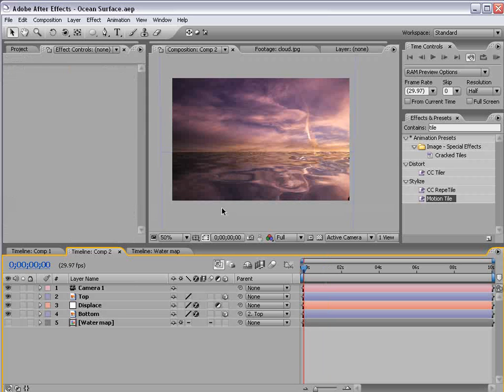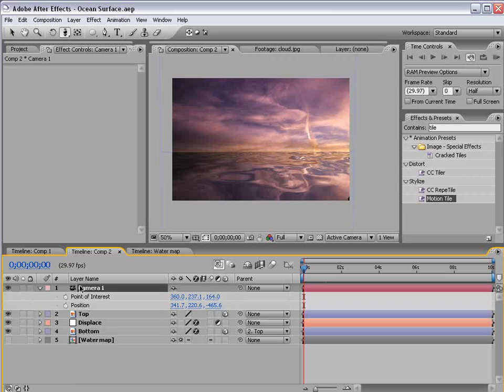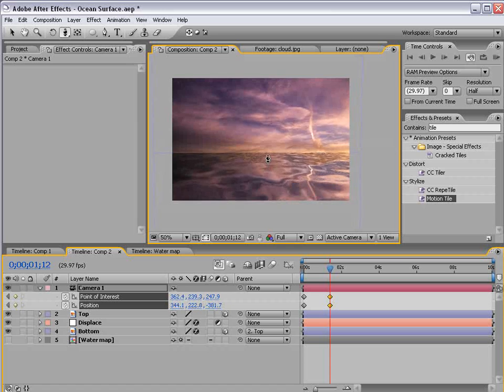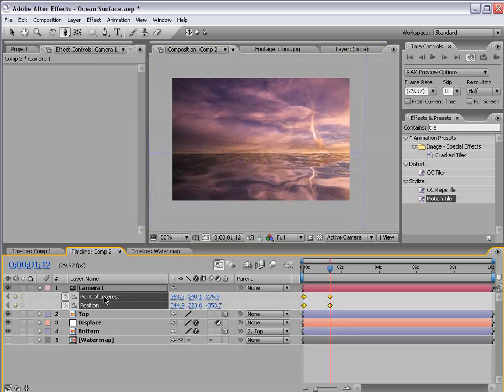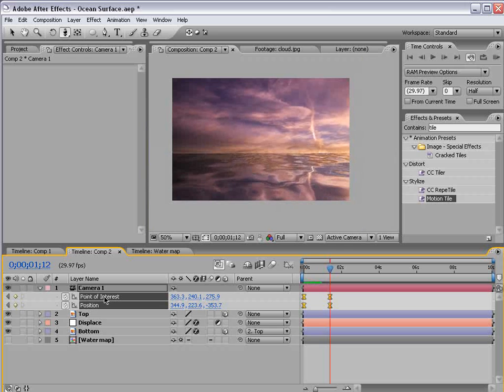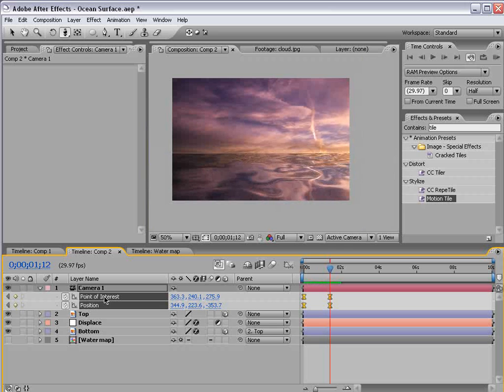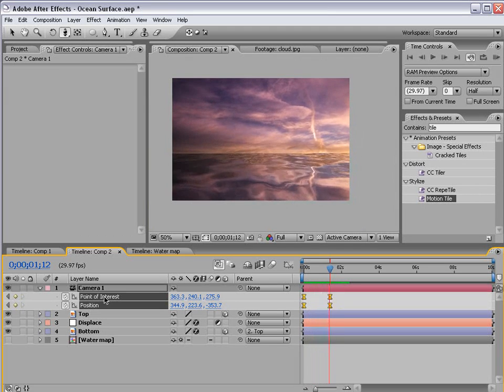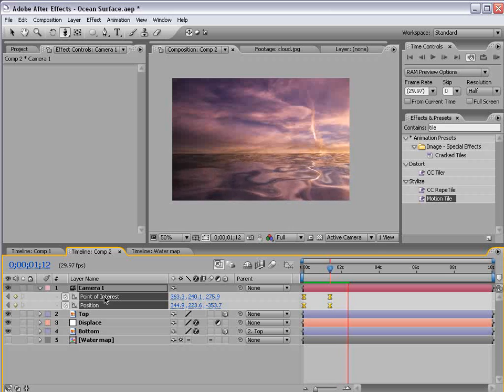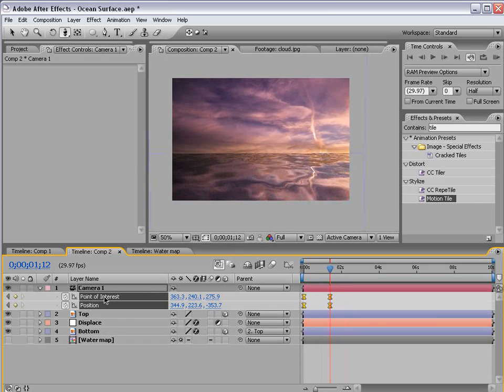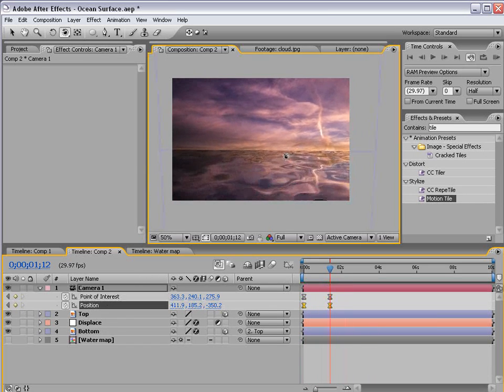So now we can actually animate the camera. And let's play that back. So what we have is a camera move with the water fluctuating. So remember this is all 3D.